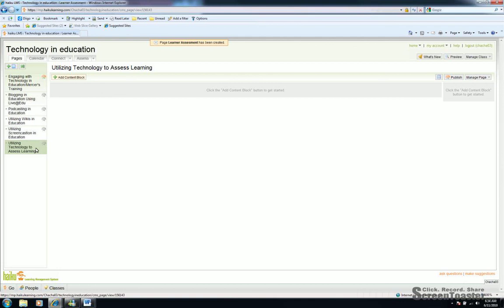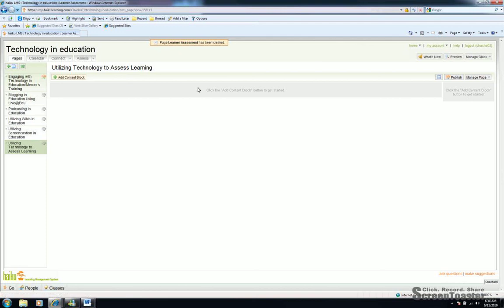That's all we're going to cover in this tutorial today. Please join us in the future tutorials to cover calendar, Connect where you would add announcements and ways to communicate with your students, and also to discuss how to assess students utilizing Moodle. In future tutorials, we'll also discuss how to manage your page, when and how to publish your content, and how to add students to your page as well. Thank you for joining me in this tutorial. I look forward to future tutorials with you.